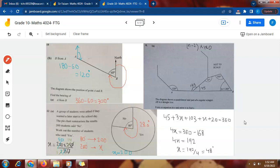Assalamualaikum students, Mathematics 4024, welcome to Maths Guru. In this video, inshallah, we will be looking at some questions from the EOY Paper 1. I have already solved these questions, so we will be discussing the solutions and revising the concepts. I have already shared the Paper 1 and Paper 2 questions of the EOY examination for your practice on the channel.